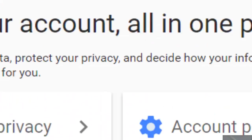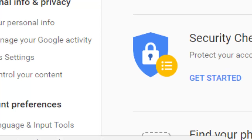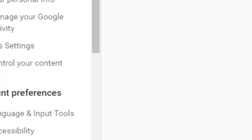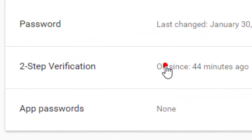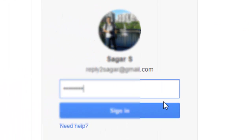If you want to remove a computer from the trusted list, you have to go to My Account at google.com, then click on Sign-in and Security, and over there you will see the two-step verification link. Click on that, then enter your password.